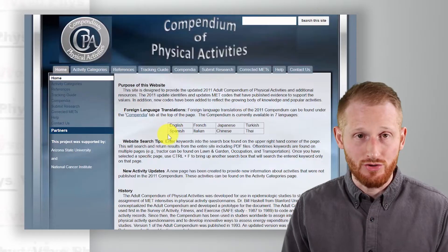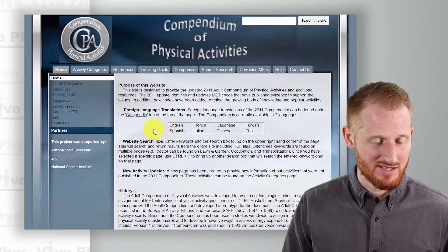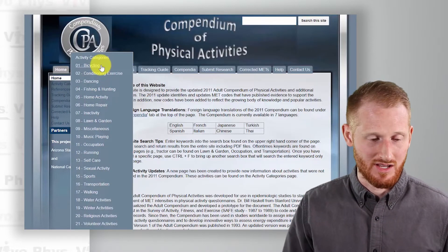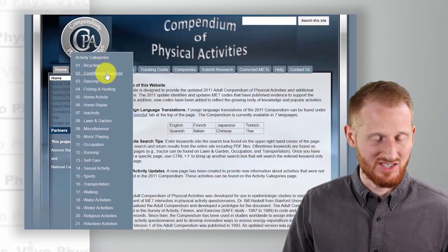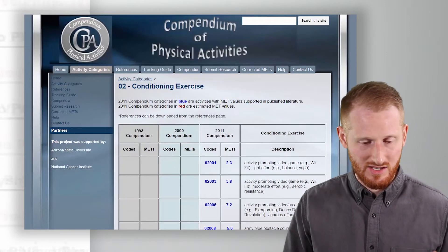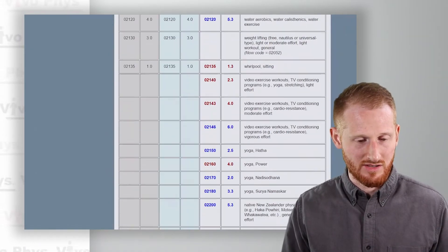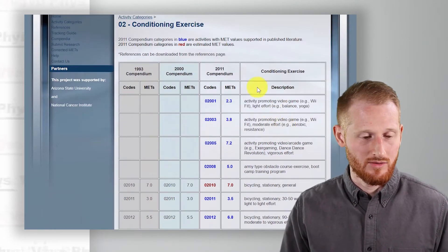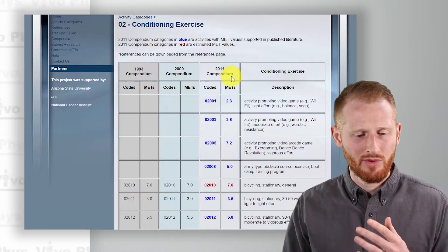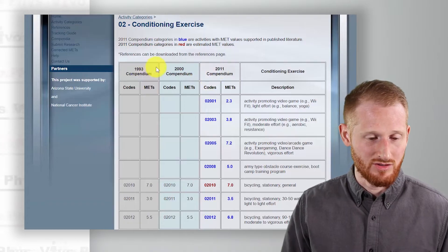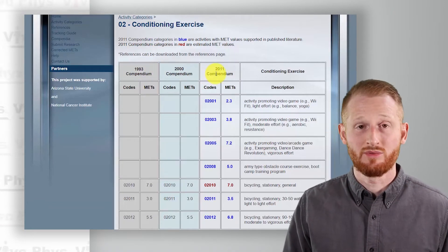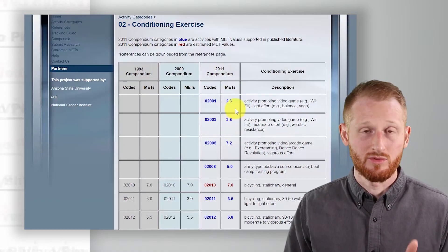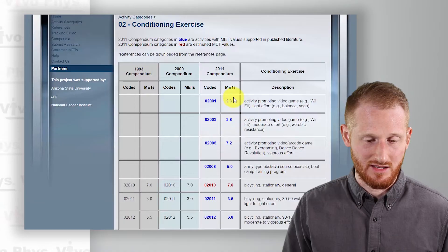What I want to highlight is how to figure out the MET levels of various activities. If you go to Activity Categories and hover your mouse over it, a list pops up of all these different categories of exercise. Let's go to Conditioning Exercise — you can see there are lots of different categories here. Choosing Conditioning Exercise gives a really long list of all the different exercises we can choose from, and we can look up what the MET level is. The Compendium has been updated multiple times, so always try to use the most up-to-date list. The most current is the 2011 Compendium, and the column you want to look at is labeled METs.